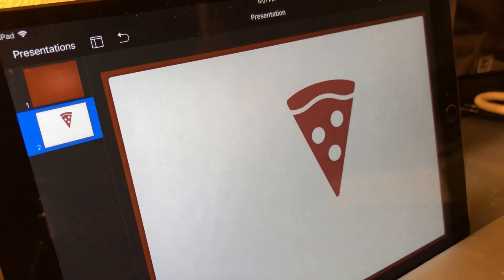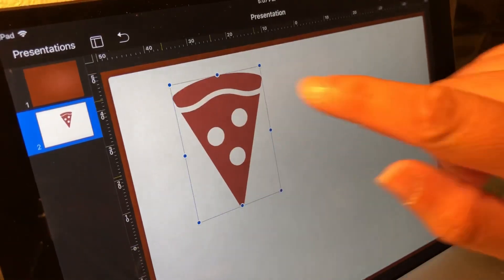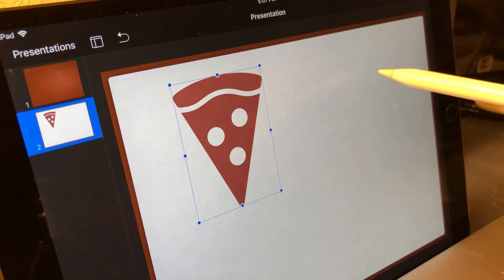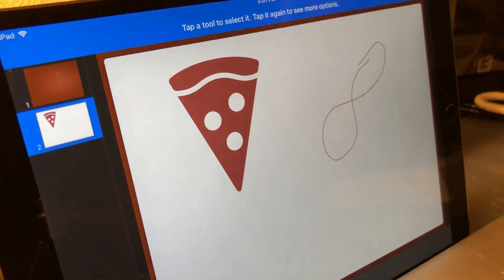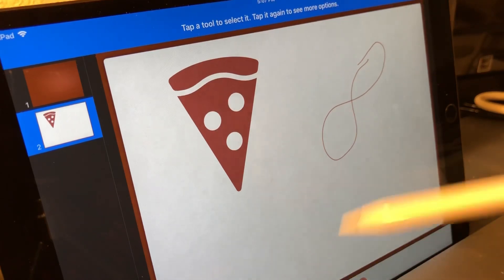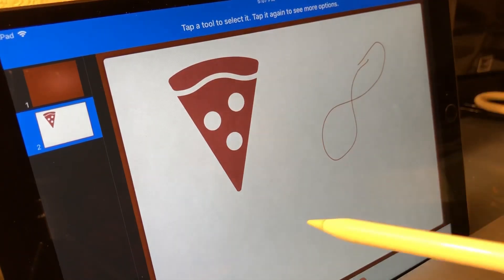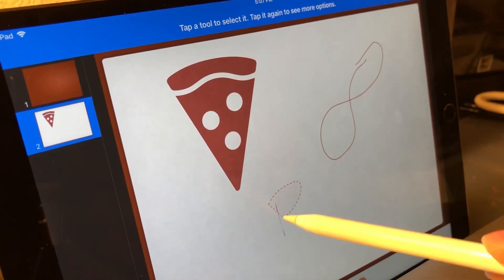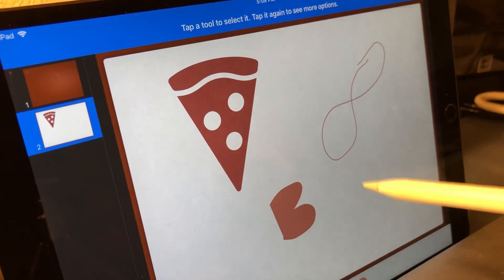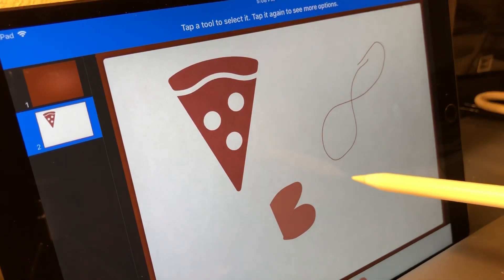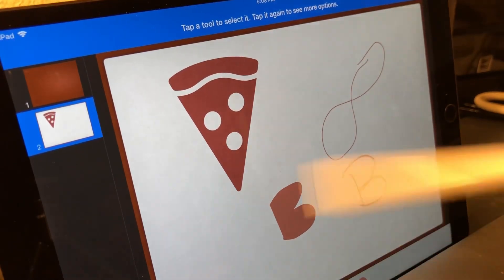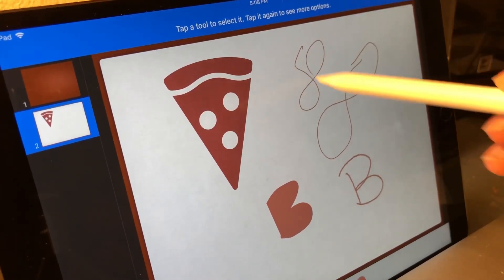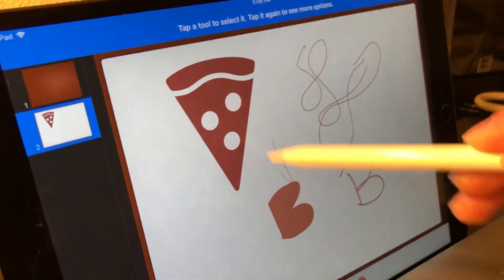To draw with the Apple Pencil, you simply put it on the screen and you're already drawing. There are all kinds of different drawing tools - there's a paint tool that fills in different things, a crayon option, a marker, or a pencil.